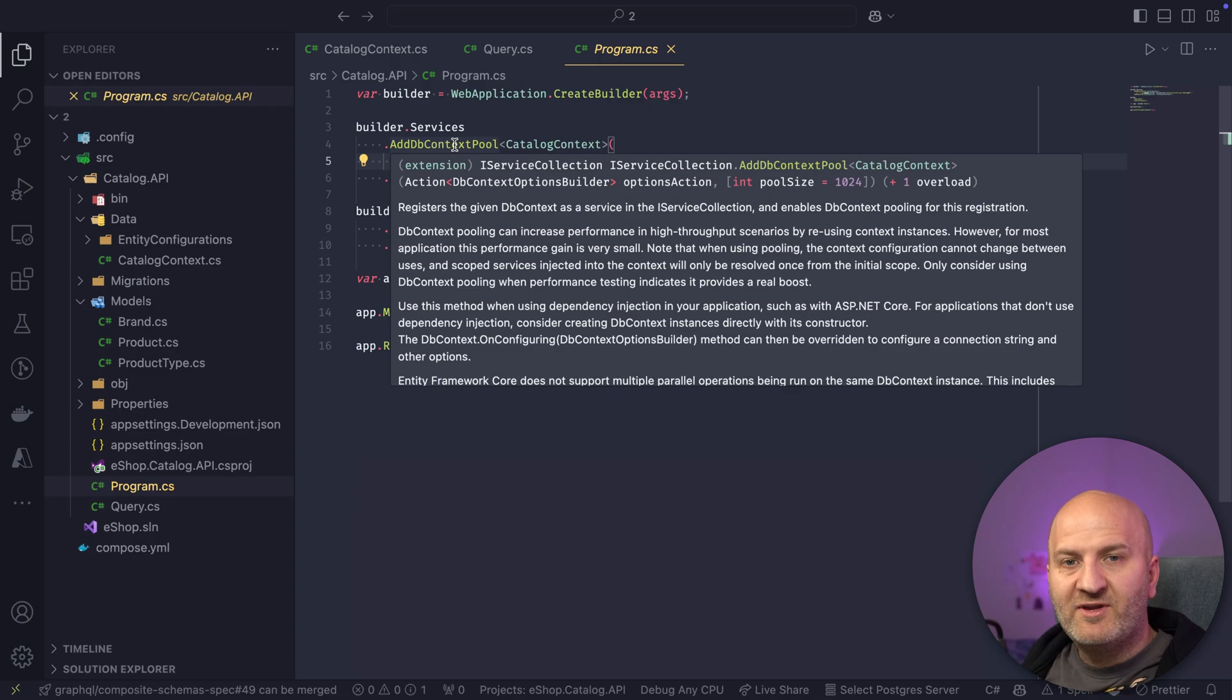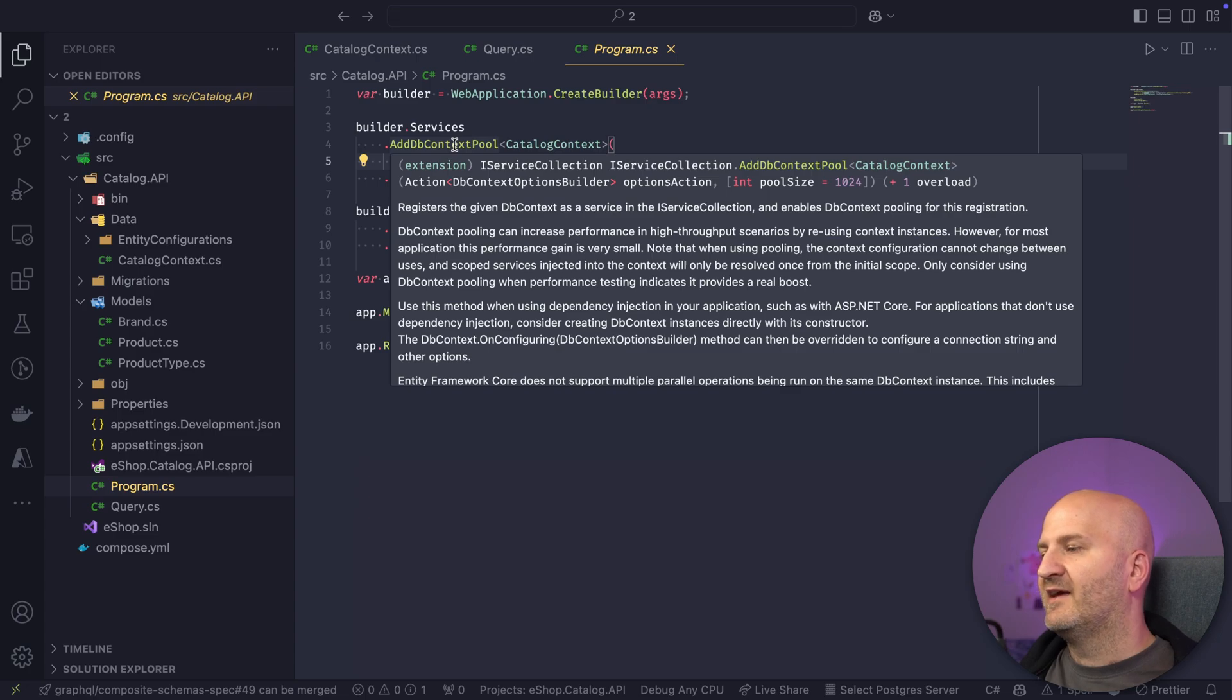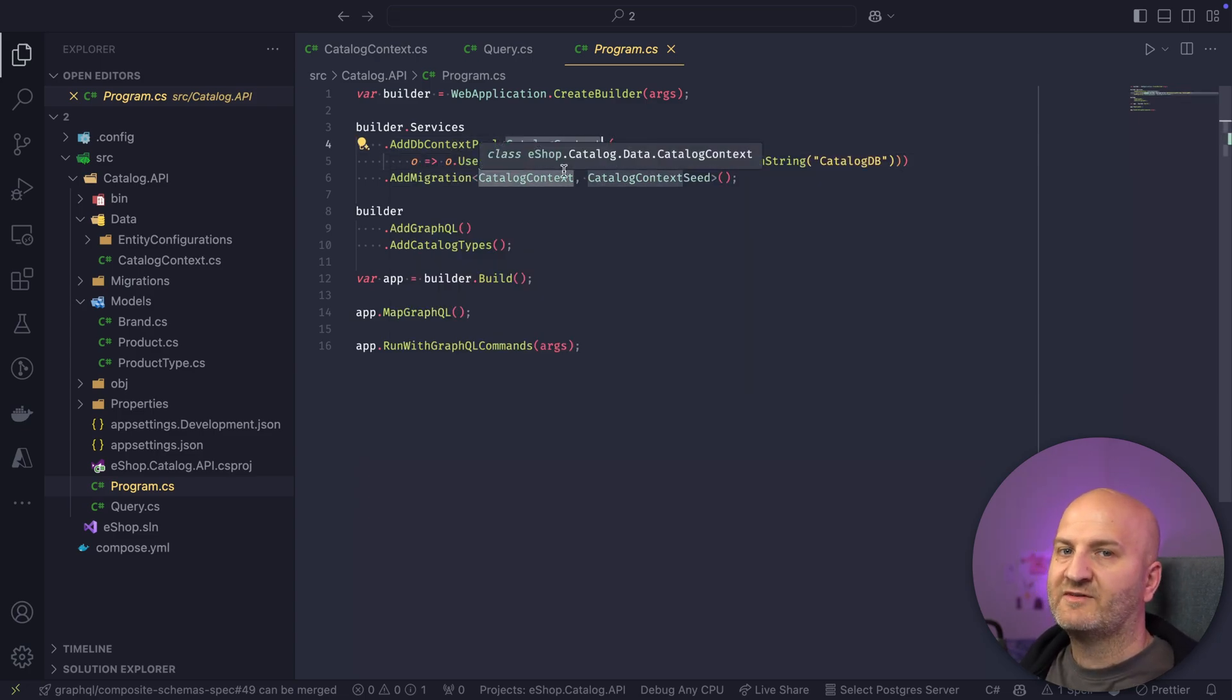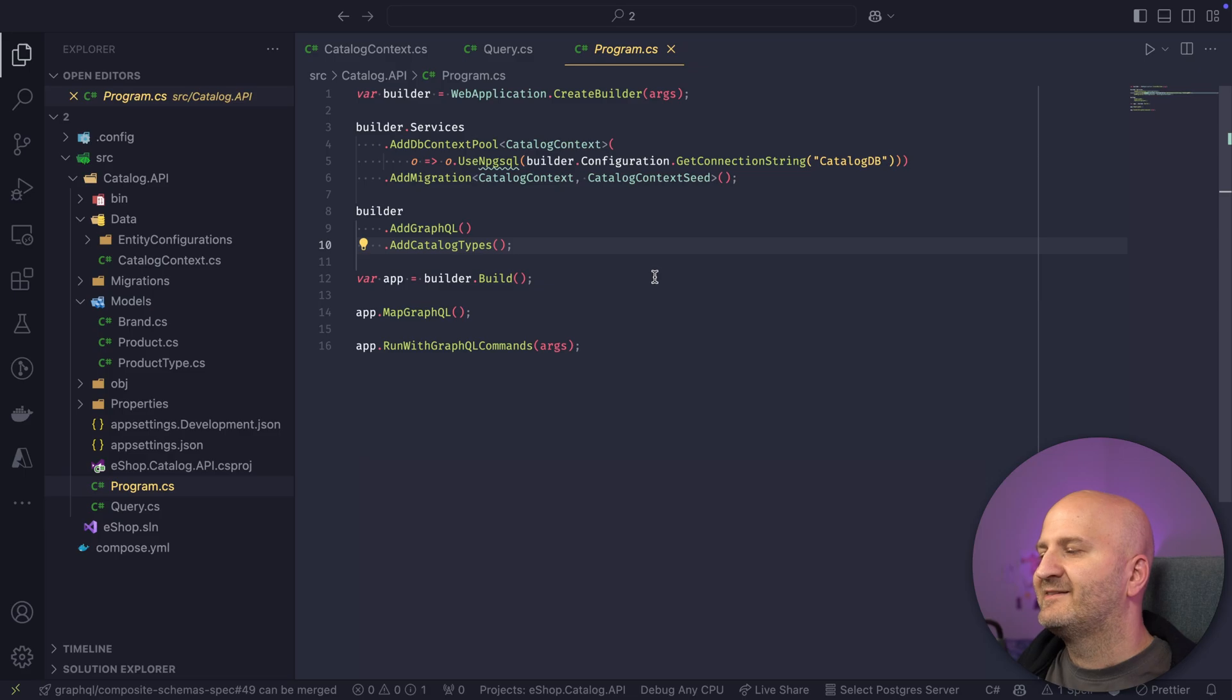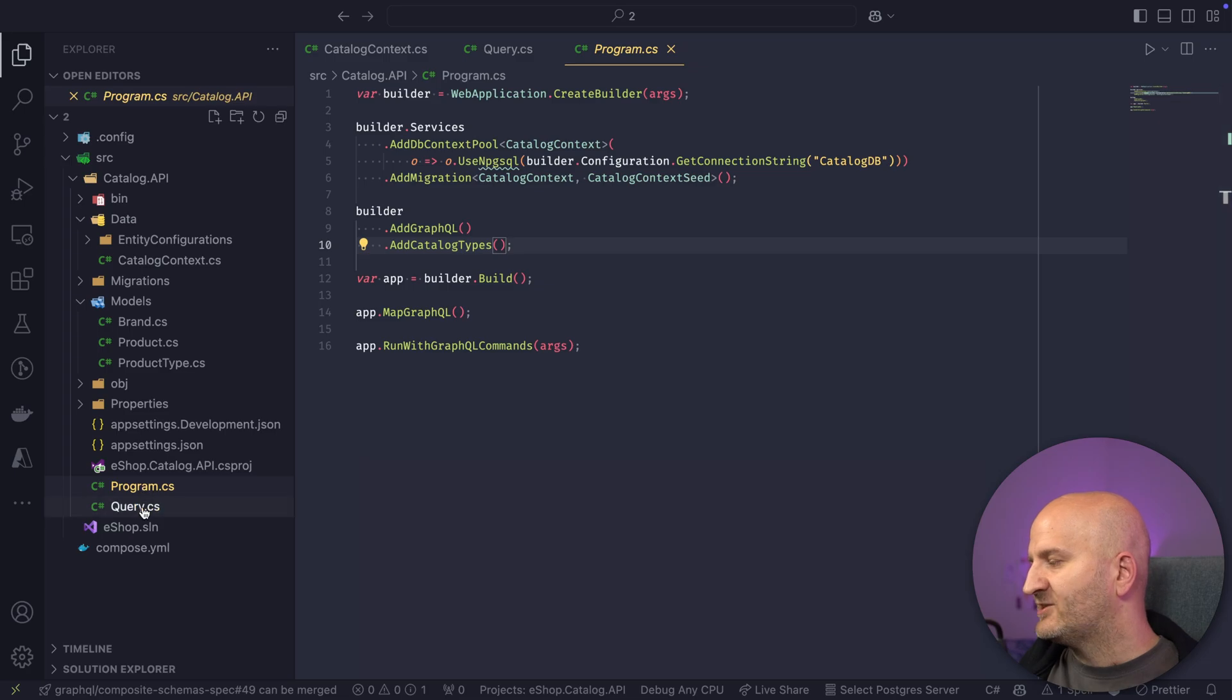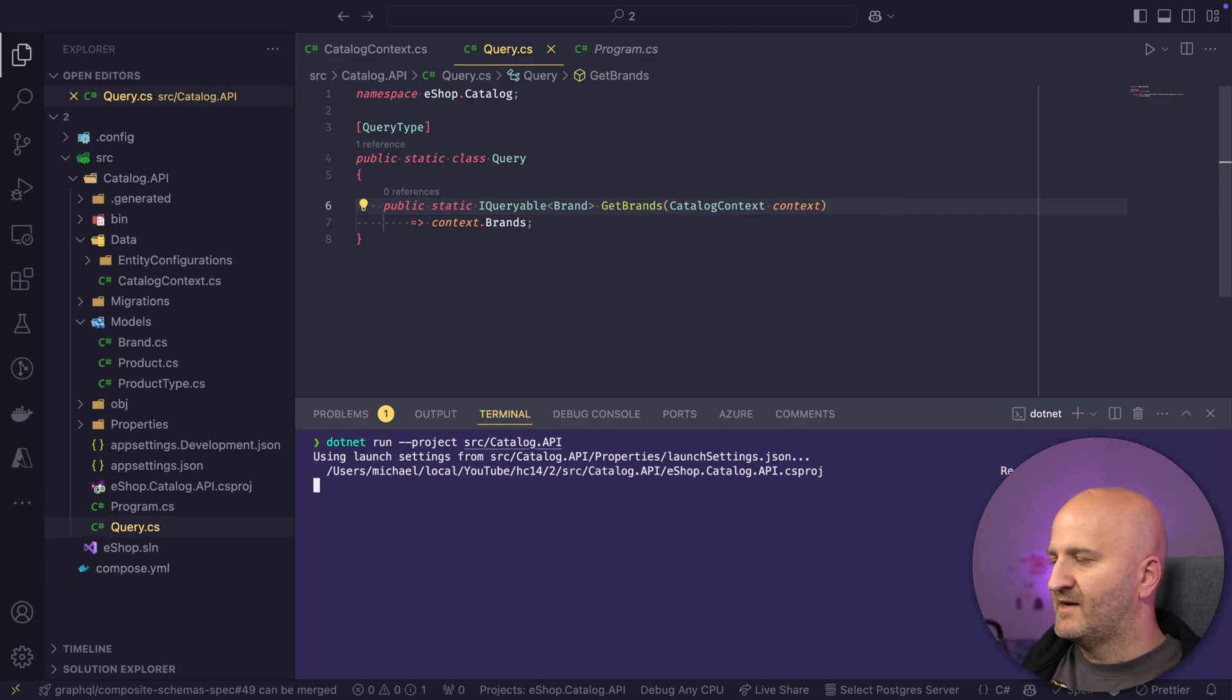So when the HTTP request is created, ASP.NET Core will create a DI scope. And in this DI scope, we would get this catalog context. And if we have multiple resolvers accessing this context at the same time, we would get an exception. So this is where we had this register DB context in Hot Chocolate 13. But this is now all gone. And actually, we also don't need any service attributes anymore. So we can just get rid of that. And then we can just start this thing.